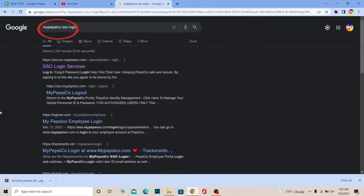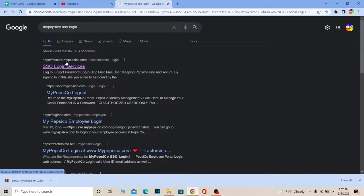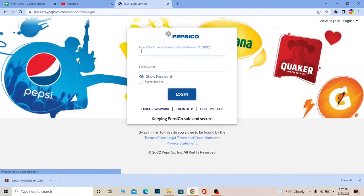First step, you want to search for MyPepsiCo SSO login and click on the SSO login services, and make sure it takes you to secure.mypepsico.com.